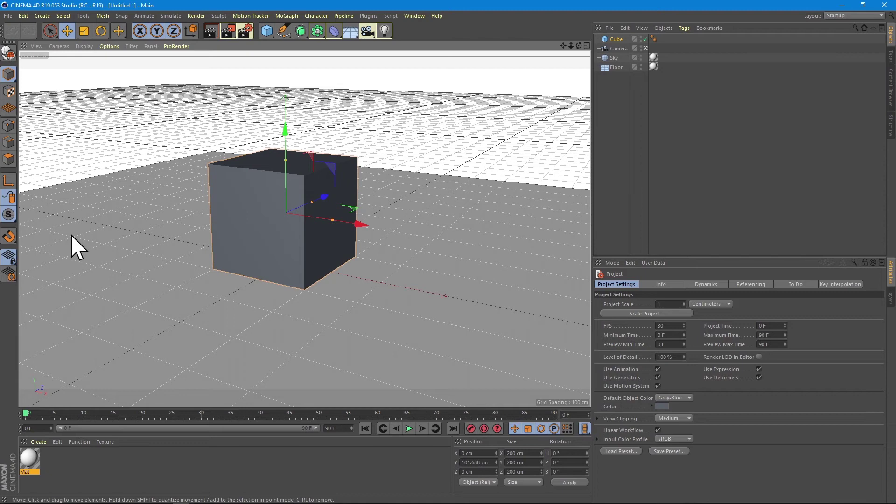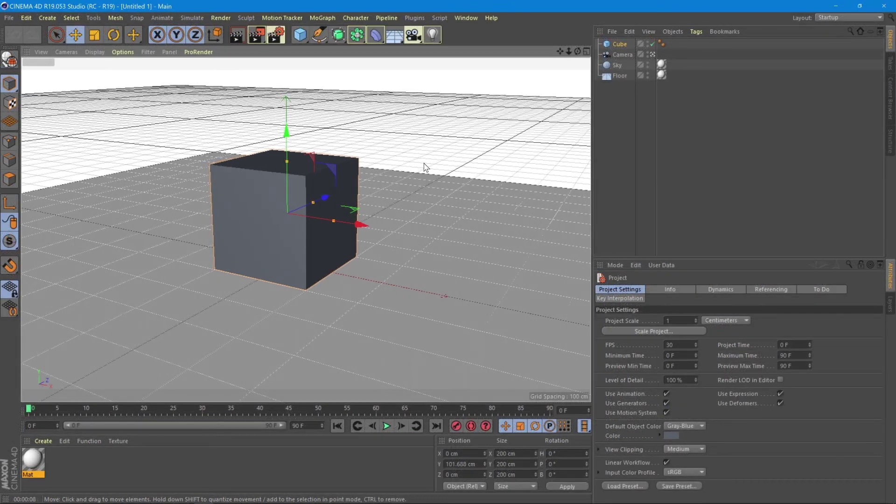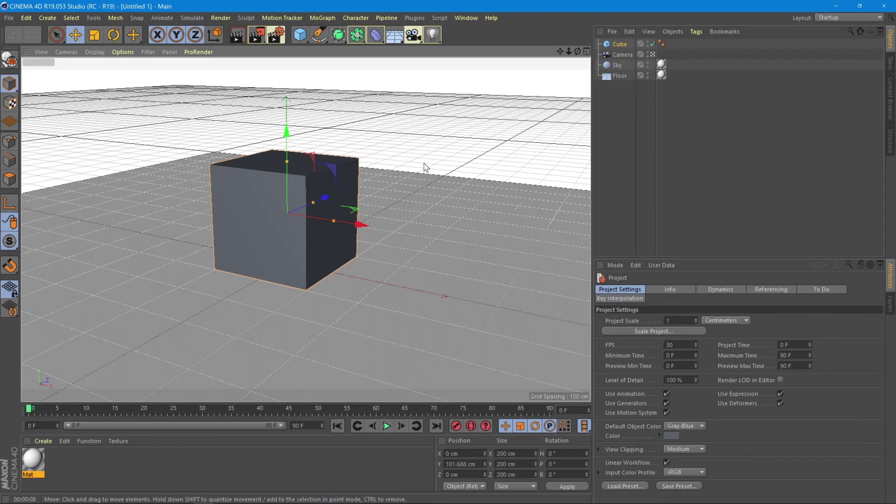Now Cinema 4D is set with our own new default settings. This is a very useful tip if you want to have a quick good settings scene every time you open Cinema 4D to model your objects.